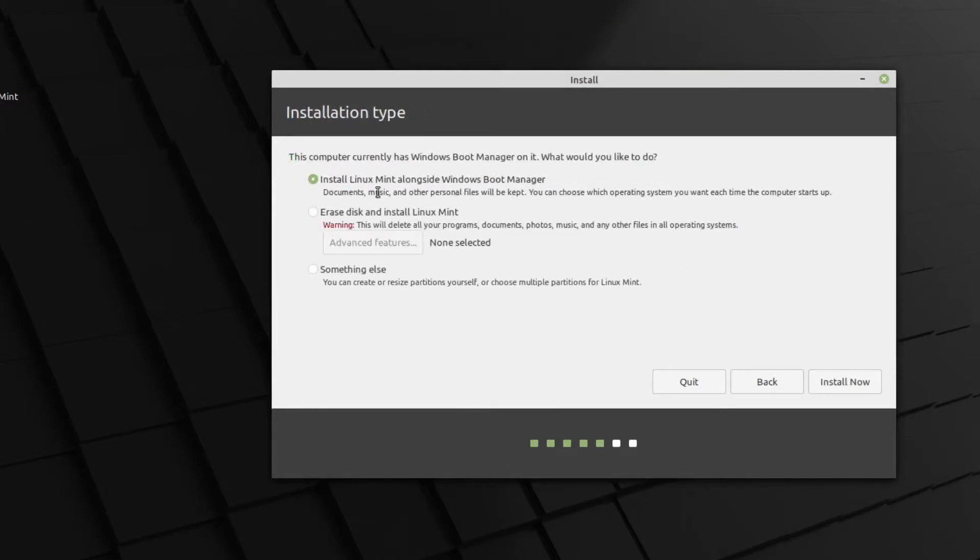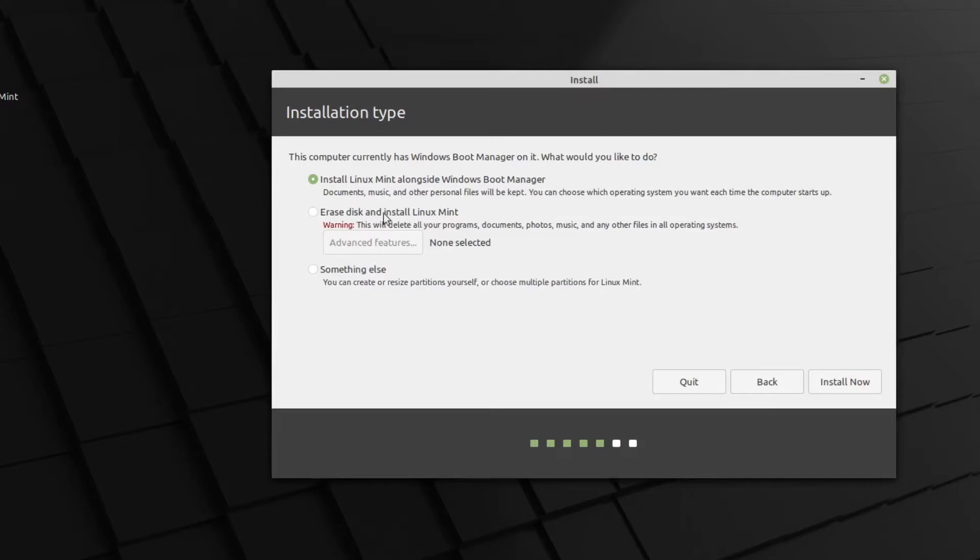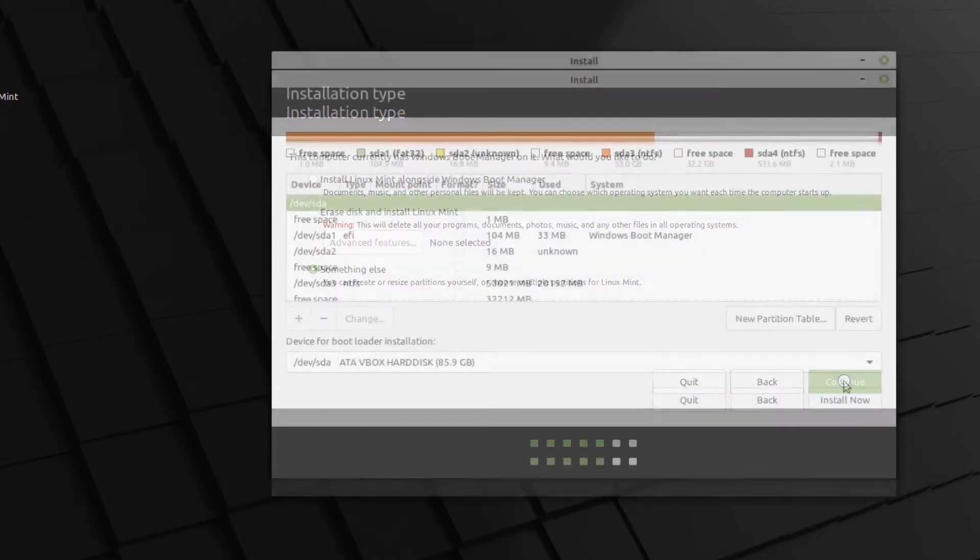And once again, we get the install Linux Mint alongside Windows boot manager, which is what we don't want to do. We don't want Linux and Windows sharing the same boot loader. We can erase the disk and install Linux Mint. That will erase all the data and your Windows install. But what we want to do is something else. Let's continue that.